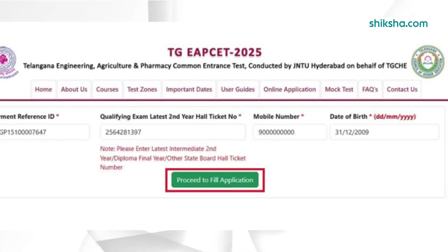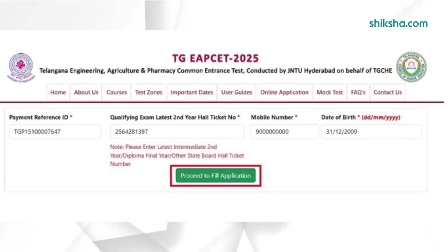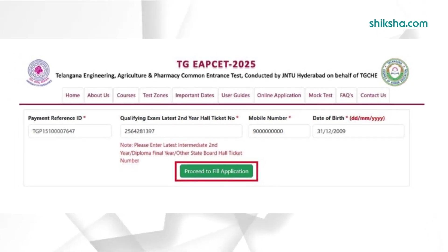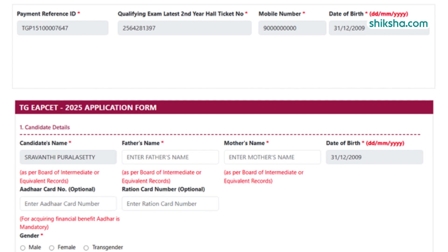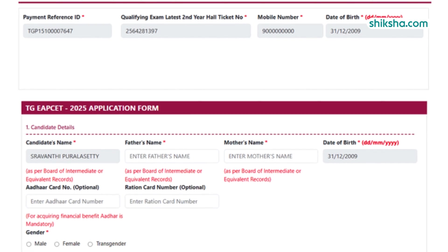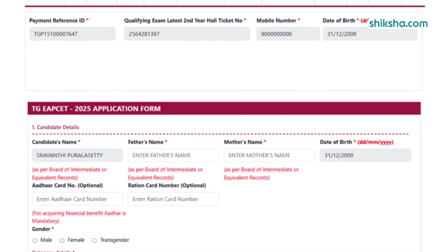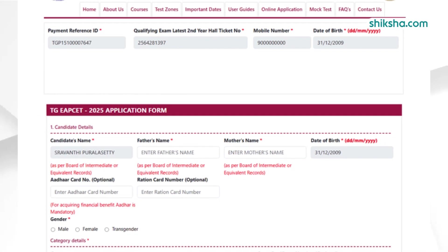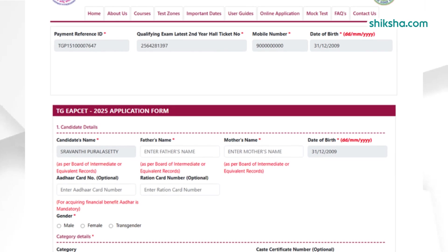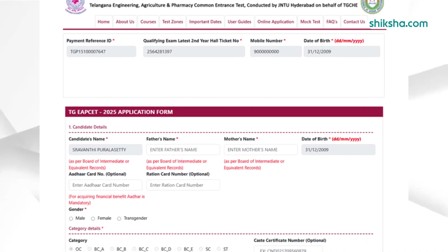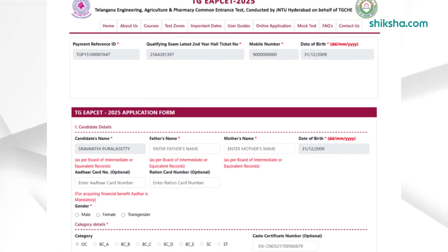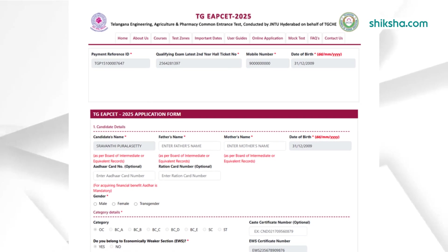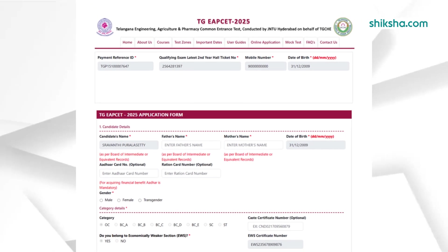Applicants also need to select their gender, category, and EWS status. Then applicants need to select family annual income, reservation status, and minority status. Candidates also need to fill their account details for future reference.